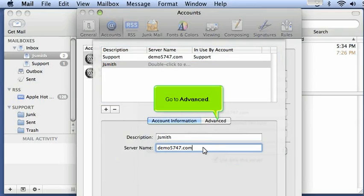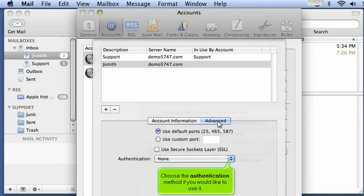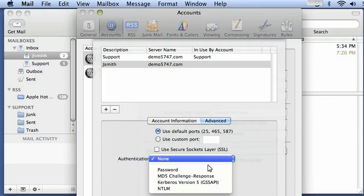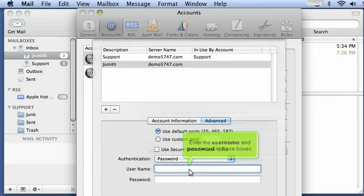Go to Advanced. Choose the authentication method if you would like to use it. Enter the username and password in these boxes.